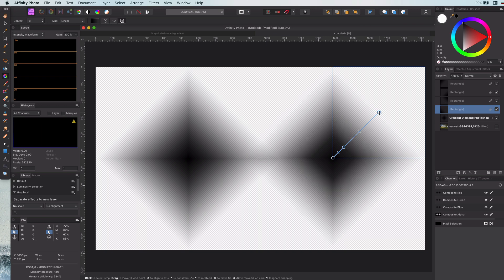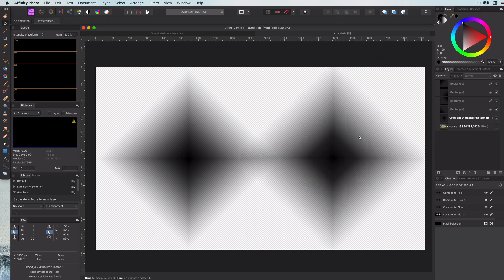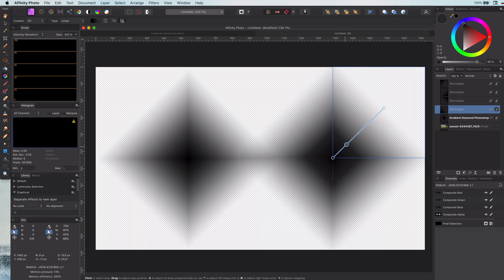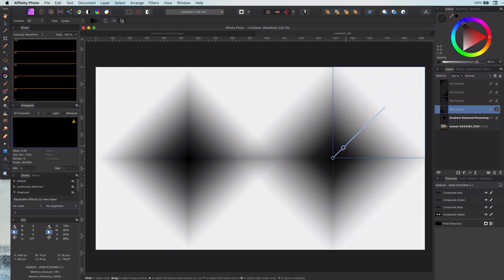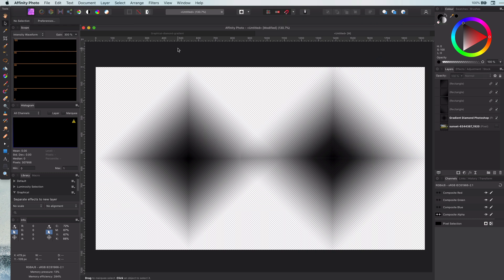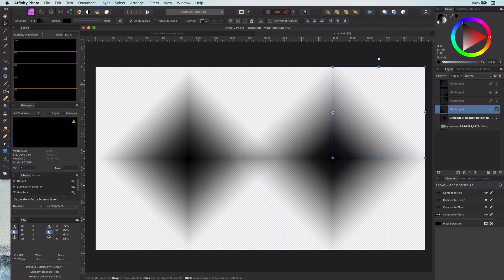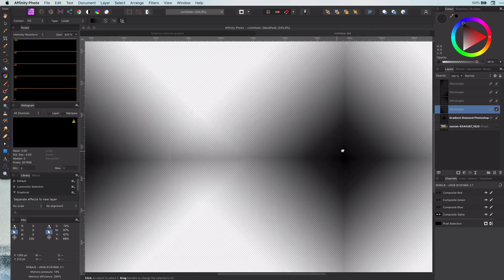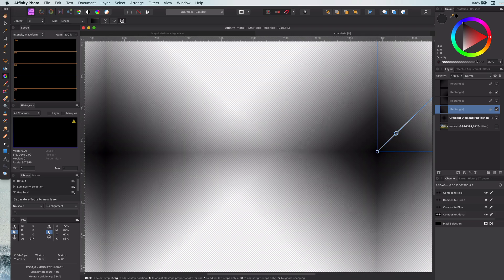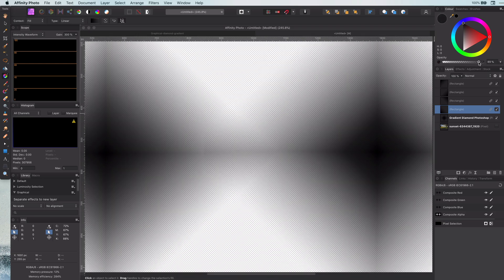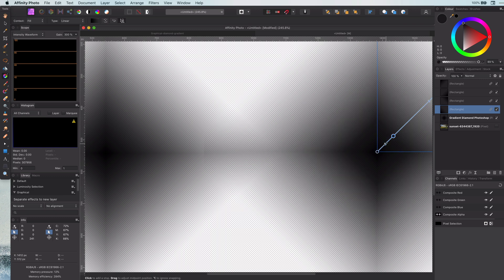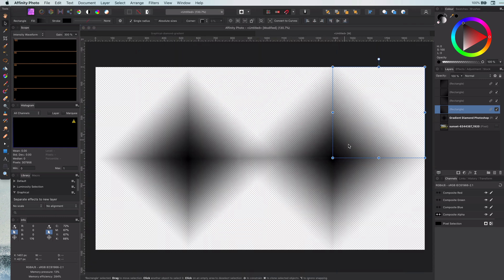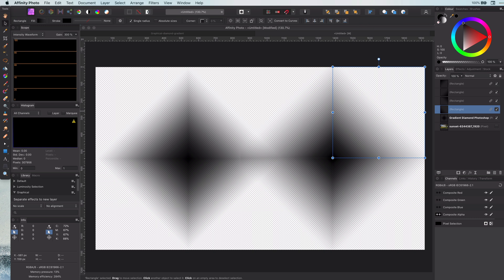Now you see the beauty of the linked layers. I only need to adjust one layer and the other three layers are automatically updated. Without linked layers this could have been a hell of a job. I will share this document in the description so you can view the exact settings I have used. You can also use them in your own work without worrying about how to recreate the diamond gradient.